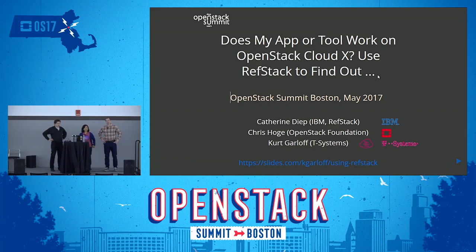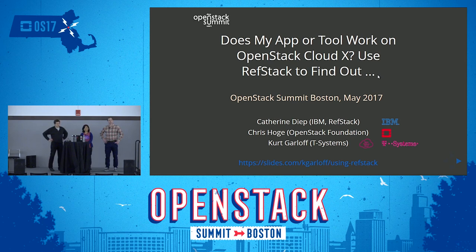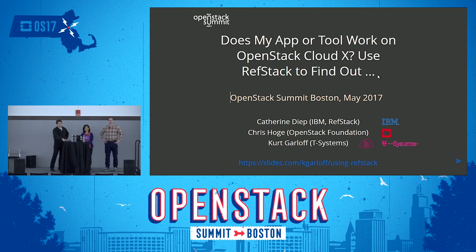Good morning, everyone. Welcome to the session. We're going to talk about how the tools we're using in the interop space and the RefStack project can help us identify whether a tool or a specific application works on an OpenStack-based cloud.